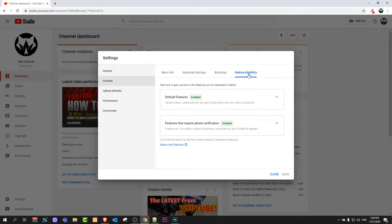Here you will click on Feature Eligibility and you will find two dropdowns. First one is Default Features which you don't need to verify, and the second one is Features That Require Phone Verification.